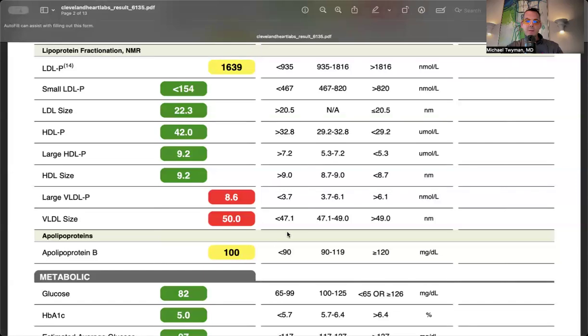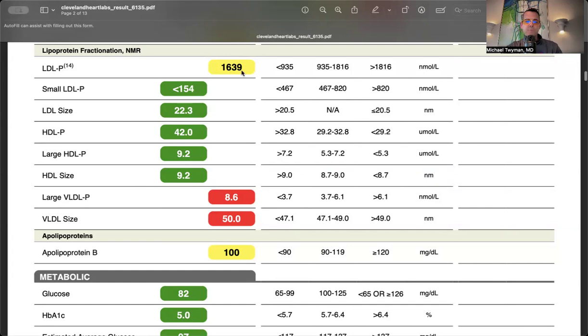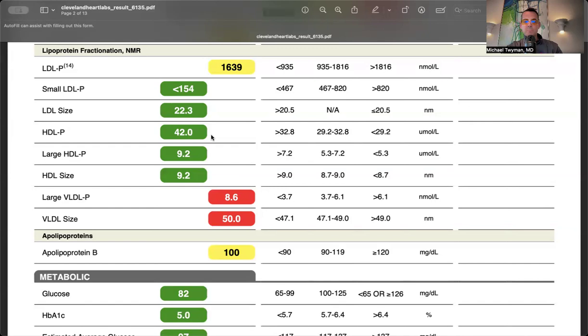The lipoproteins predict risk. They ferry cholesterol, triglycerides, phospholipids, and fat-soluble vitamins through blood vessels. Think of particles as tennis balls full of cargo. I had 1,639 LDL particles with few small LDL particles. Small LDL is associated with insulin resistance. HDL particles were normal, so unlikely dysfunctional.